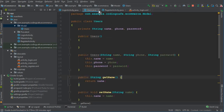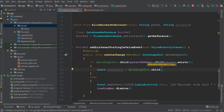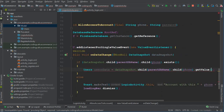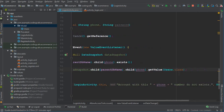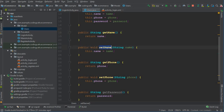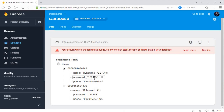Go back to the login activity. Inside the data snapshot, retrieve the user data: Users userData = dataSnapshot.child(parentDbName).child(phone).getValue(Users.class). This gives us the user's name, phone, and password via the getter methods. On the login activity we only need phone and password.